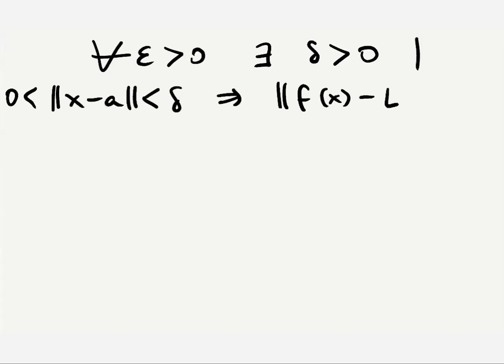It does look intimidating, but let's start by putting the definition into words and see what's being meant here, especially highlighting the roles epsilon and delta play.